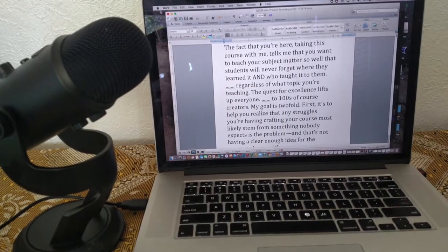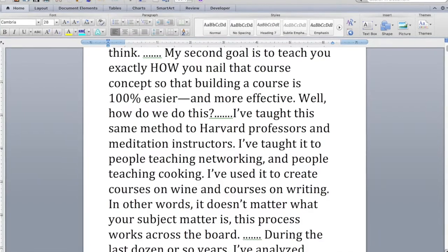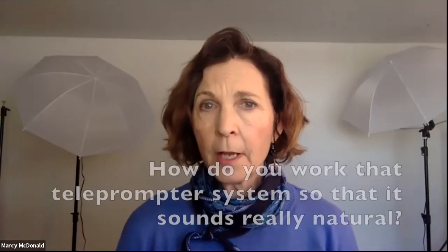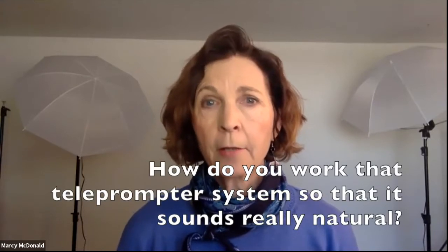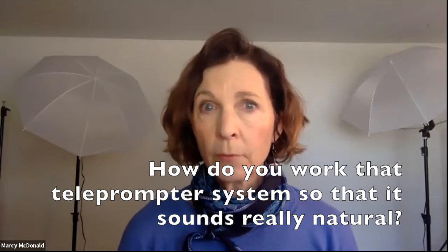You can also just use your laptop or your tablet by putting your script in large font — as large as you need it to be — and putting it on your laptop, then scrolling it simply by using your mouse to move it up as you go along. So those are your basic tools. The real question is, how do you work that teleprompter system, whatever it is you're using, so that it sounds really natural?